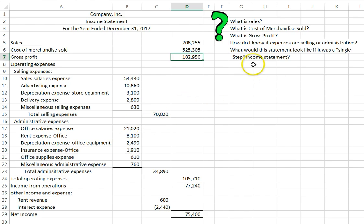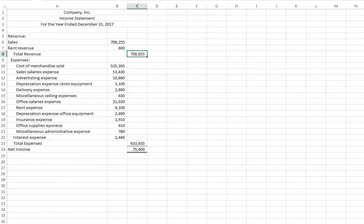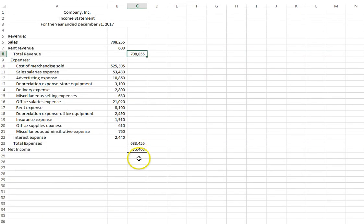And then finally, what would this statement look like if it was a single-step income statement? It would look like this. It would still have the same bottom line net income. It just would not be broken down into those subtotals.